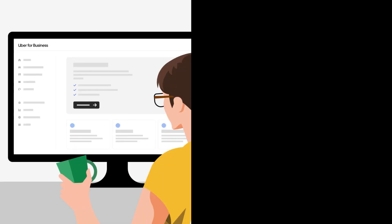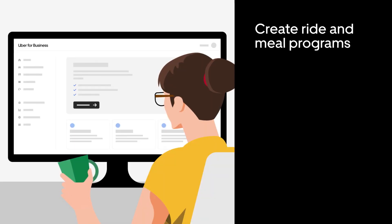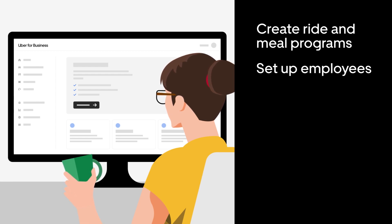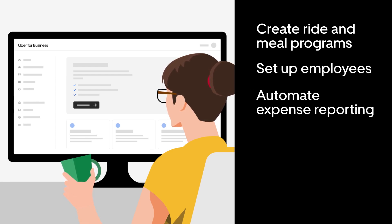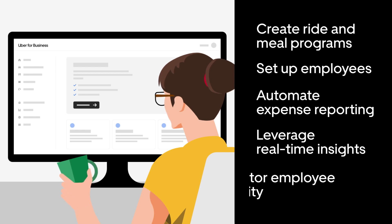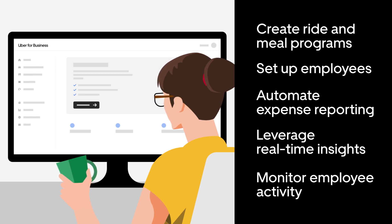This video will explain how to create ride and meal programs, get employees set up, automate expense reporting, leverage real-time insights, and monitor all employee activity.